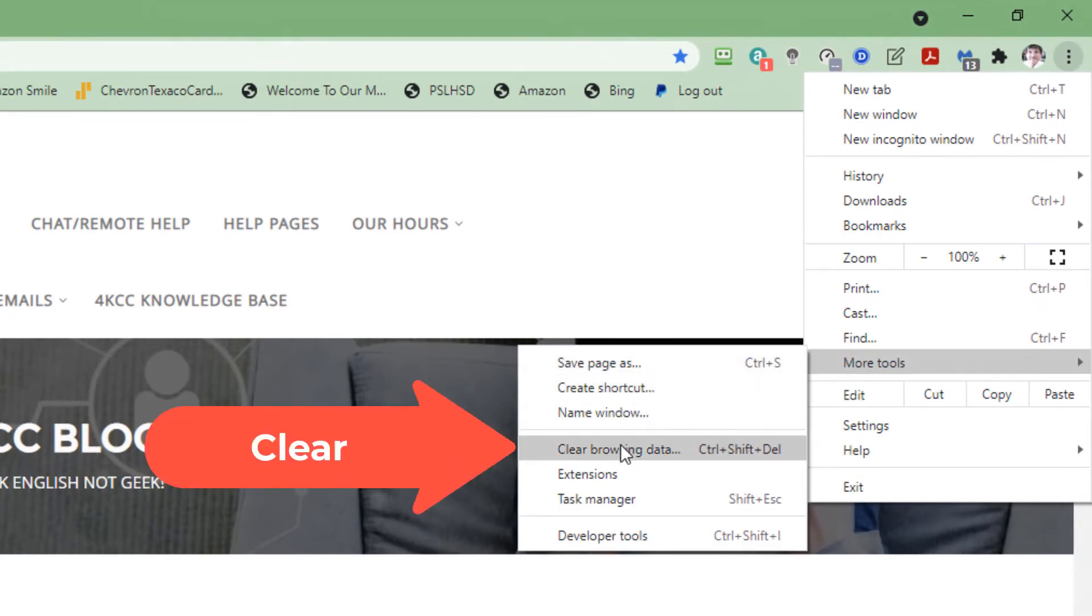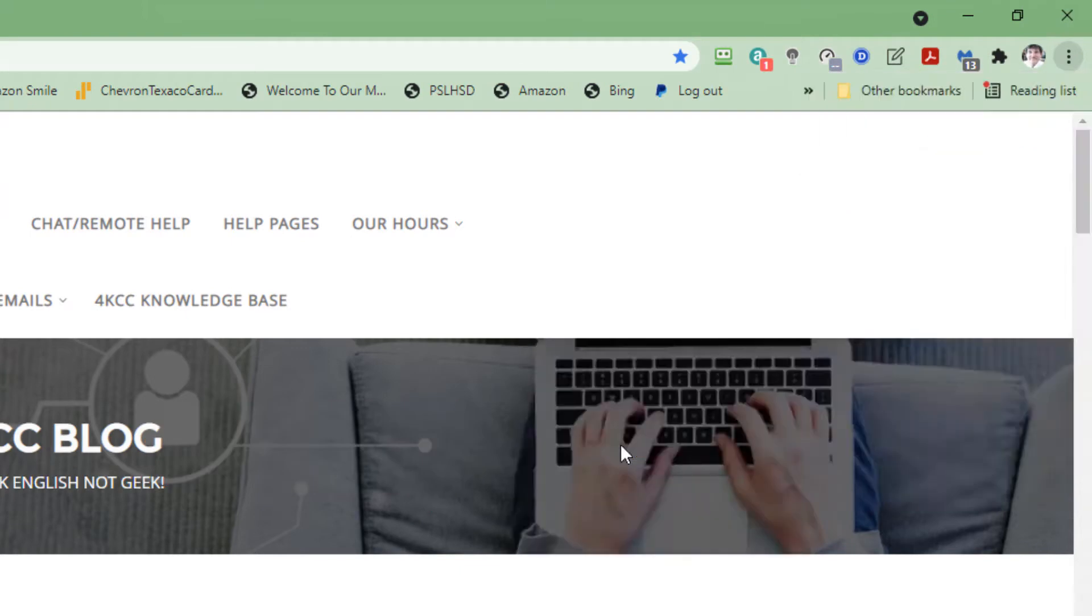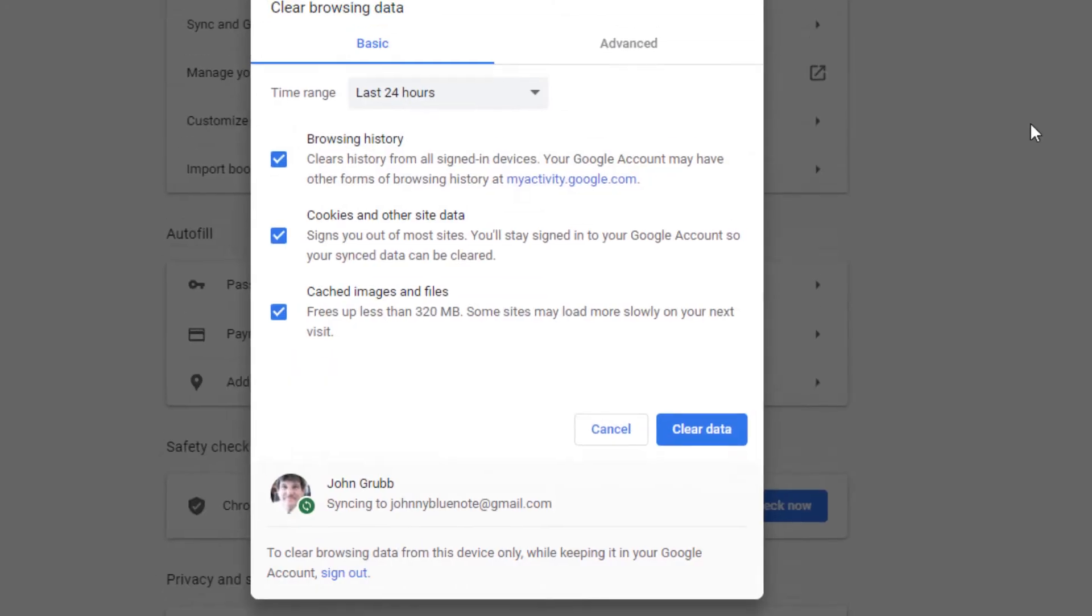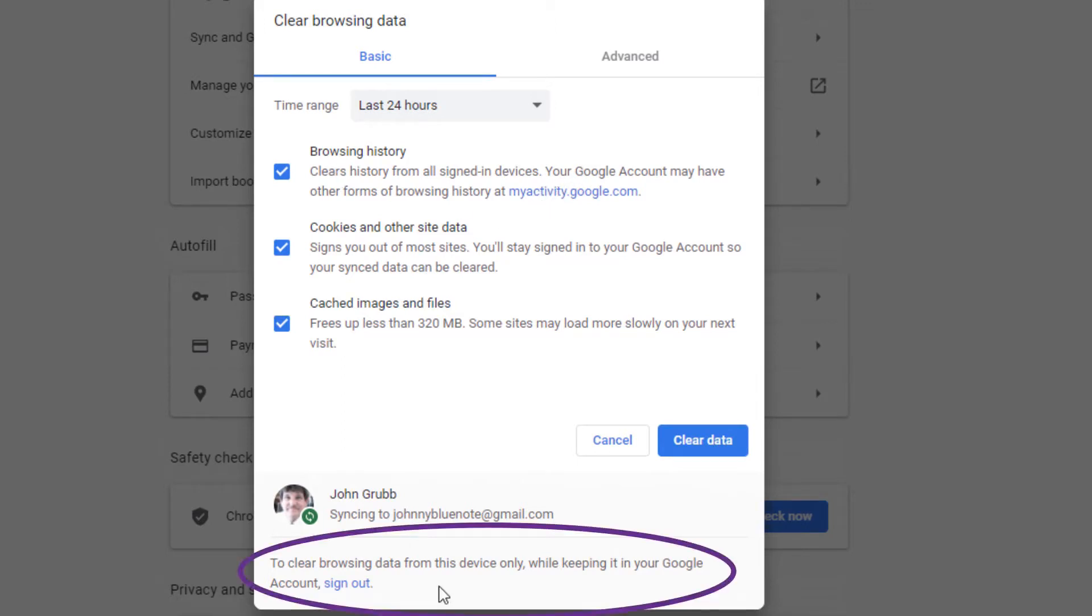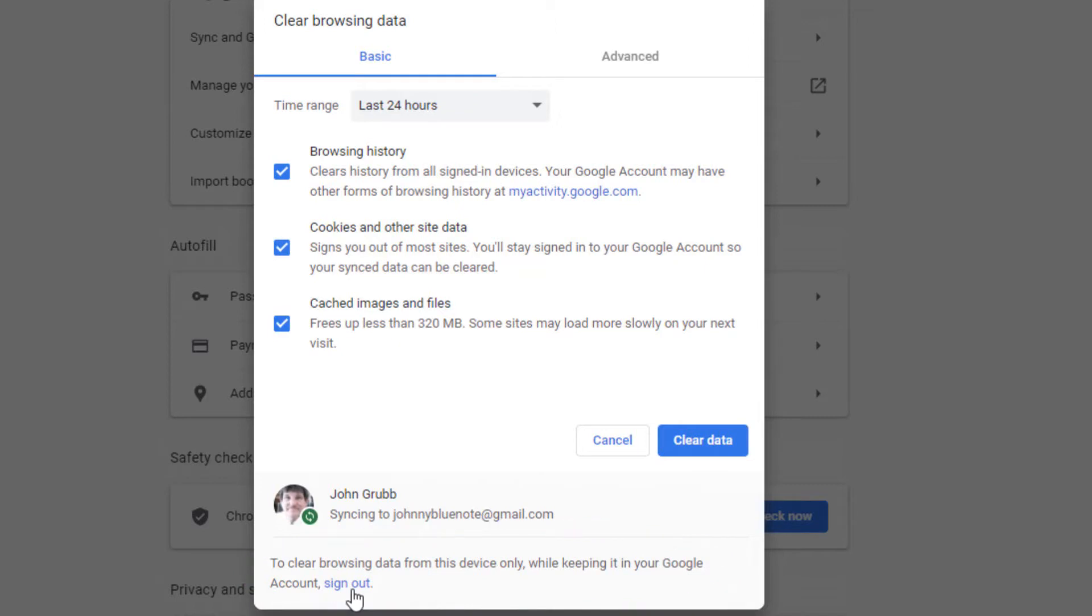A new window will appear, and we can delete browsing history, cached images, and files. Before we do that, though, make sure you note that at the bottom, it tells you if you want to delete these things just on the device that you're on right now, you need to sign out. If you don't, it will delete these items across all your Google Chrome browsers. In this case, though, we're only dealing with cookies in this video, so I'm going to take the check marks out of browsing history and cached images and files.